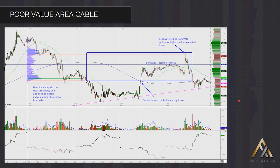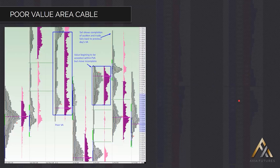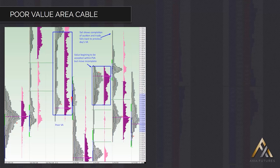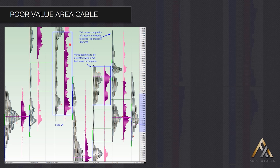That's then showing you that the auction has completed — that people are happy to accept value in here. They've rejected trade higher up, and then the move can continue to the downside. If I show you this from a profile point of view, here's your poor value area. No single prints in this, very flat-edged profile. Yes, you've got a little peak of volume down here, but numerous points that wouldn't take too much more trade to become the VPOC. So there's your poor value area.